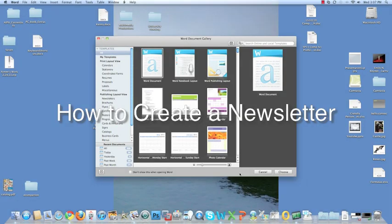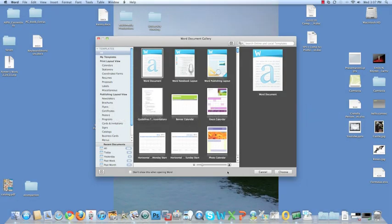How to create a newsletter. Open a blank Word document.